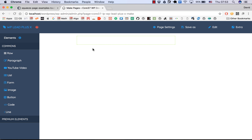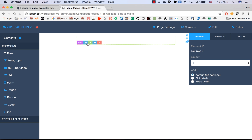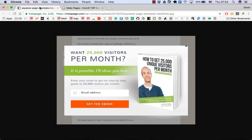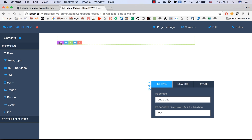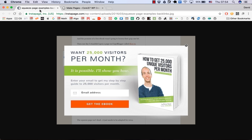Going to my dashboard of WP Leap Plus X — this is the blank row. You need to split it 50-50, so click on the edit icon here, go to the row layout, and select 50-50. I'm going to increase the size of the page a bit — I click on page settings and increase it to 700 — and you can notice the row is now wider like this, and we start dragging the elements.